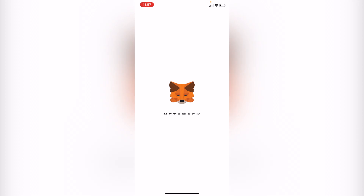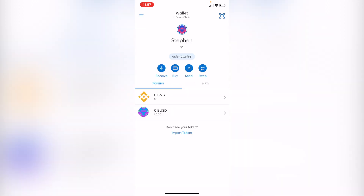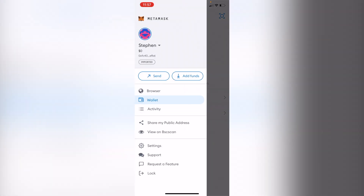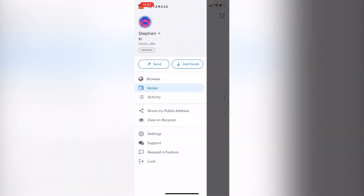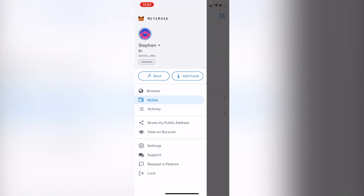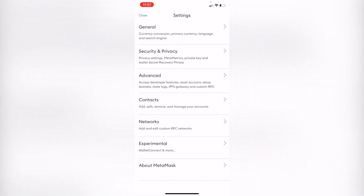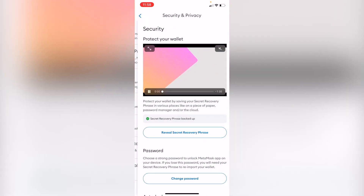First of all, let's go into MetaMask. Once we are in here, what you want to find is the icon right here. Scroll down and find the Settings option. Once we are in here, what you want to find is the Security and Privacy tab.